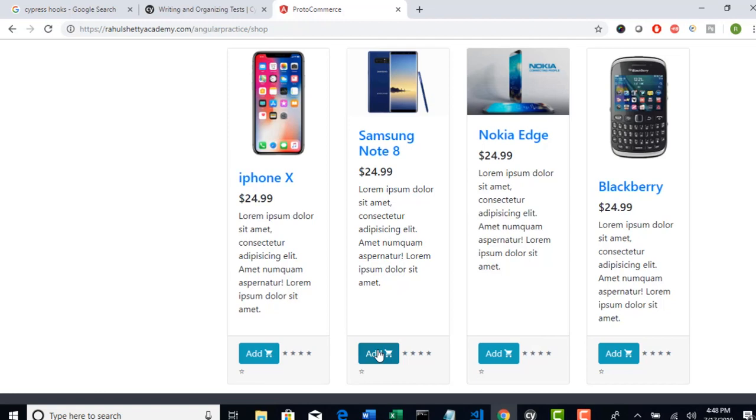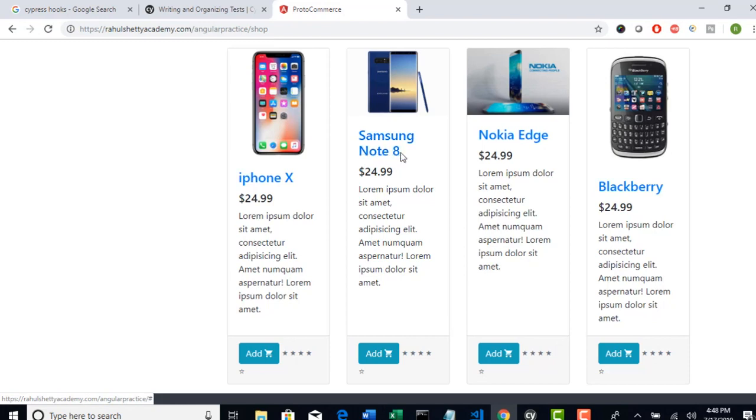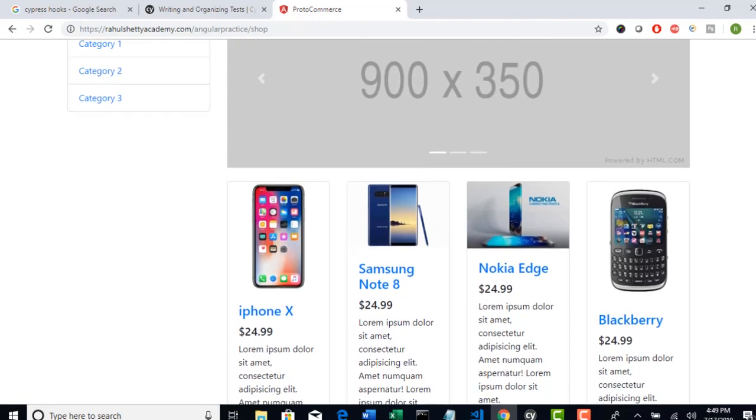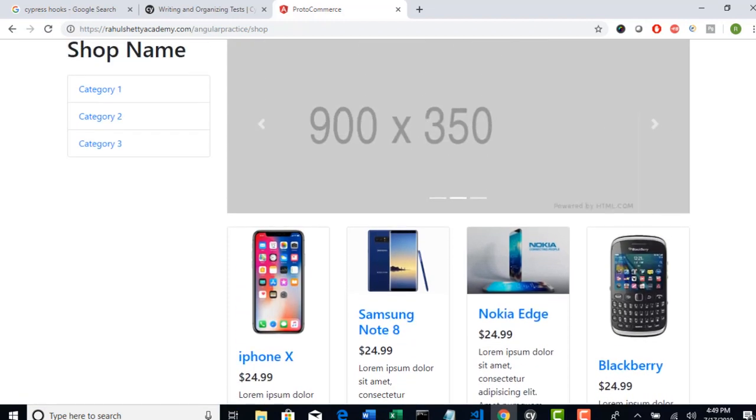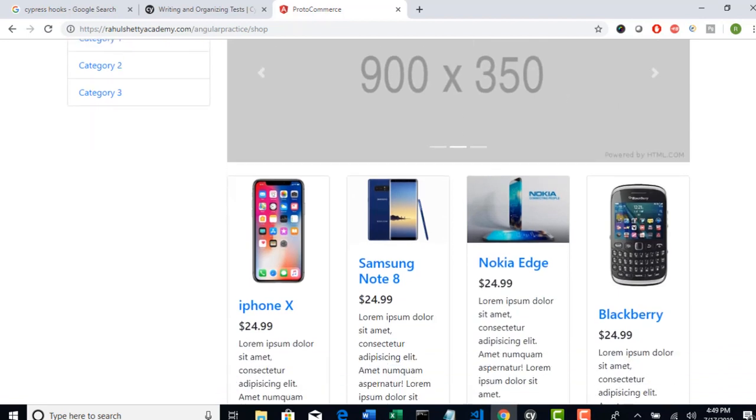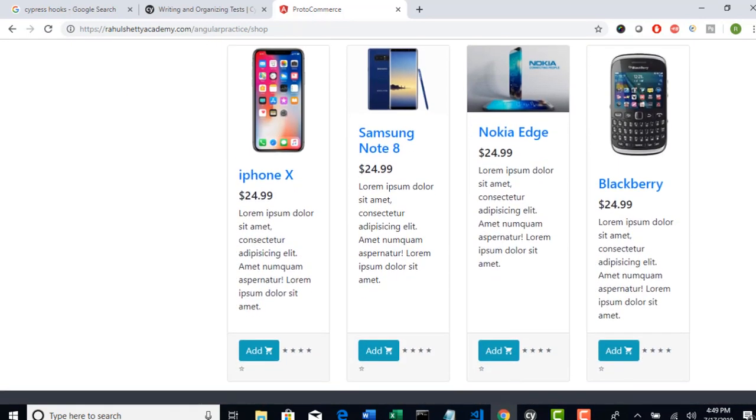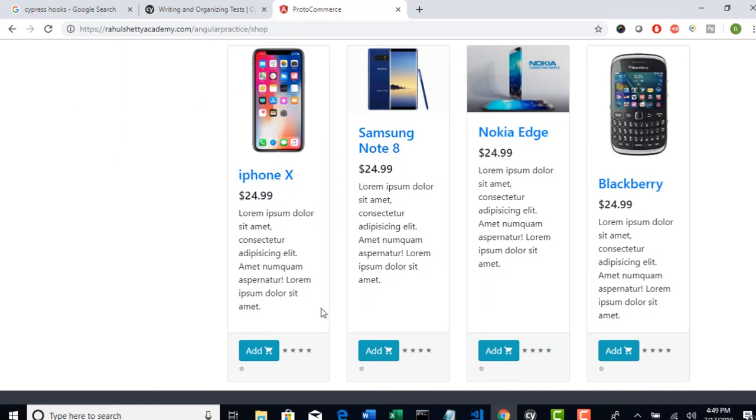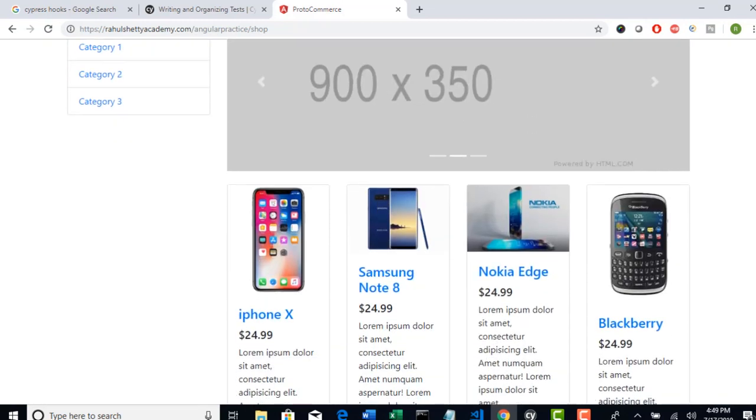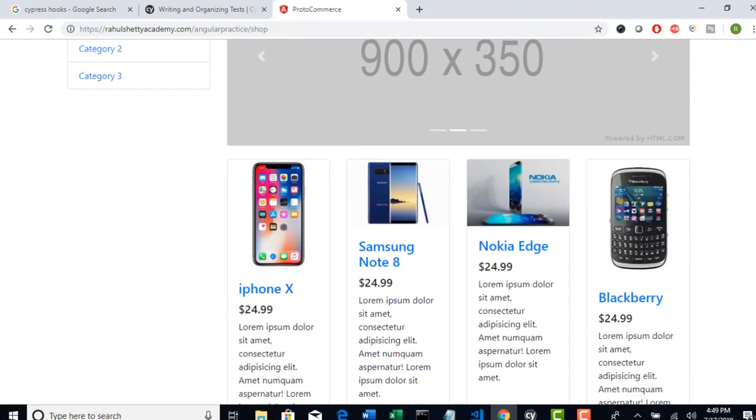Our goal is to select products on this page, but you never know in which order they will get displayed. Based upon that text, you have to select this add button. You have to write one generic function where if you pass that product name, automatically that function should take your product name as input and it should be able to click on this add button.